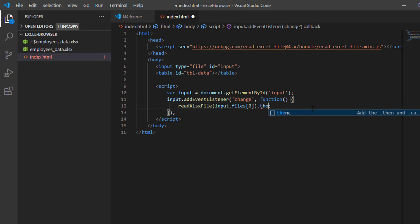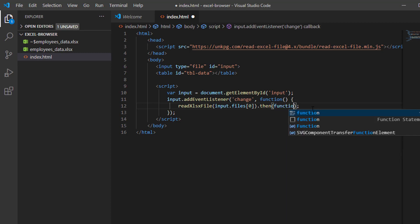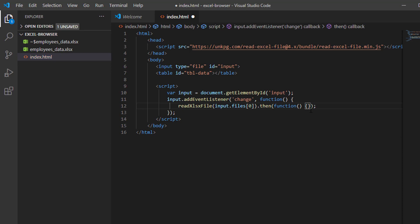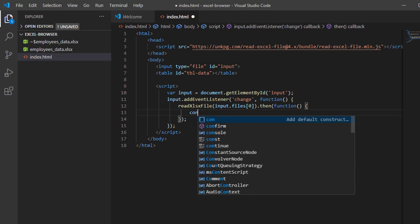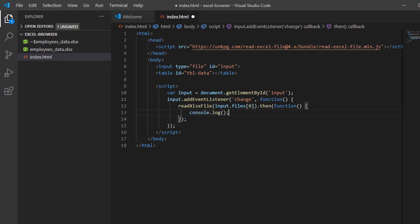Now I'm going to add the then method and put a function here. This 'then' keyword is part of a Promise in JavaScript — it is somewhat a replacement or another way to use callbacks. Just think of this function as a callback function. Inside this function, we will read the data. I will use 'data' as our parameter.